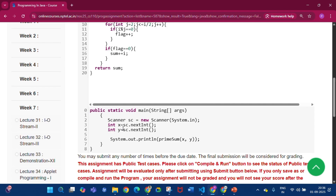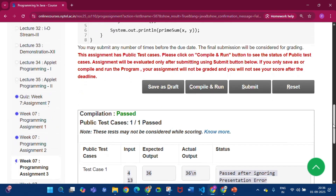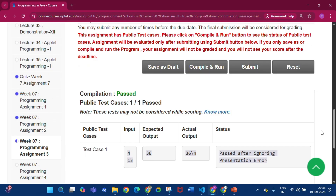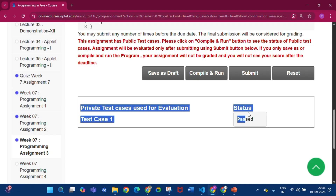Click Save as Draft, then click Compile and Run. Compilation is passed and public test cases are passed one by one. Click Submit — the private test cases used for evaluation status is passed.